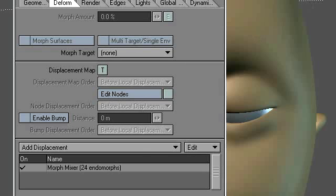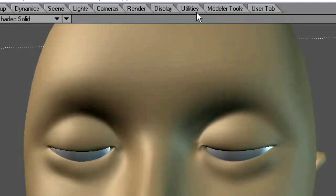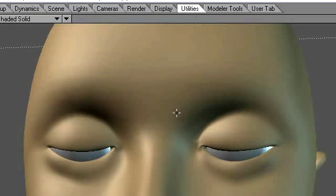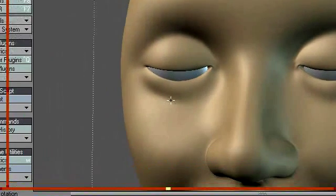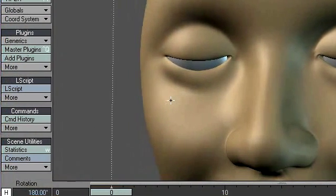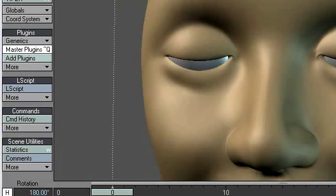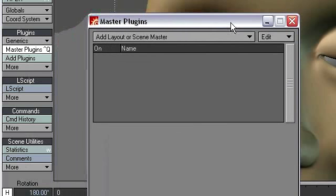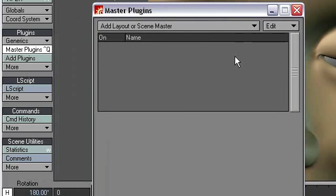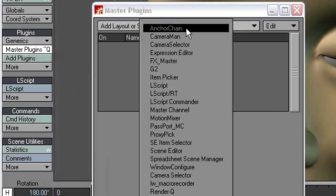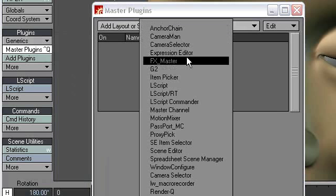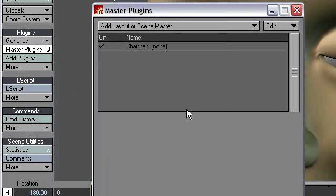No, I tell you what. Let's go here to Utilities, Master Plugins. That pulls this thing up. And I probably covered this before. I did cover this before, but I'm going to cover it again. Master Plugins, and then I'm going to choose Master Channel.